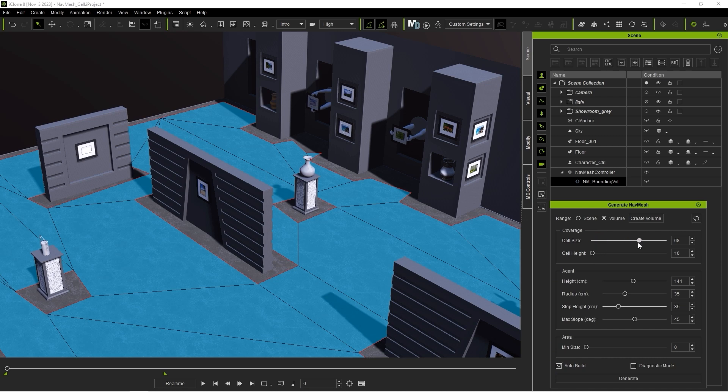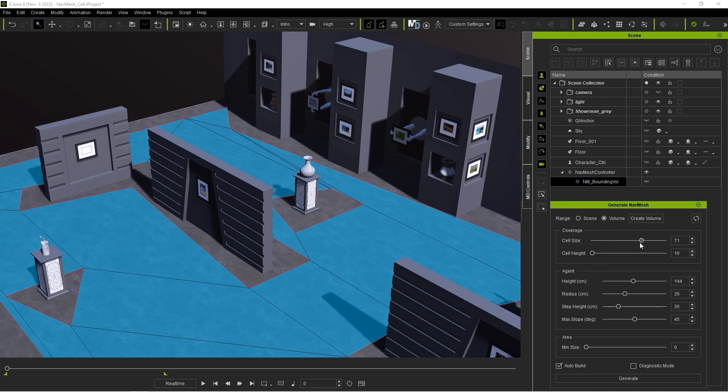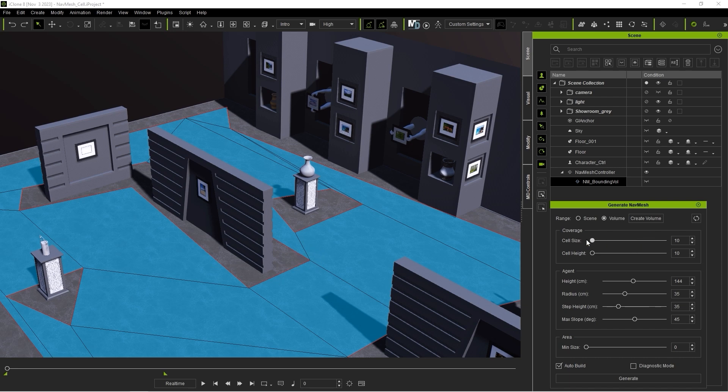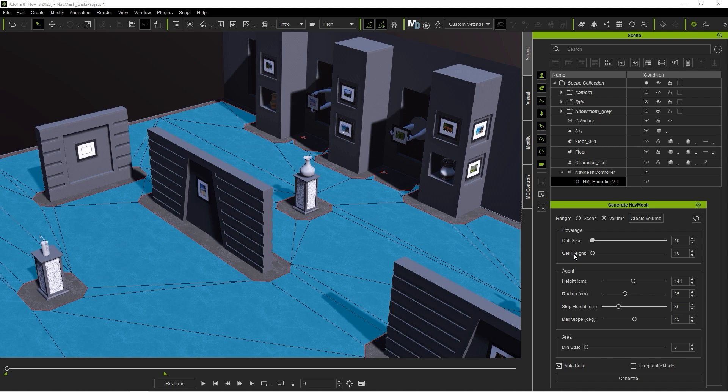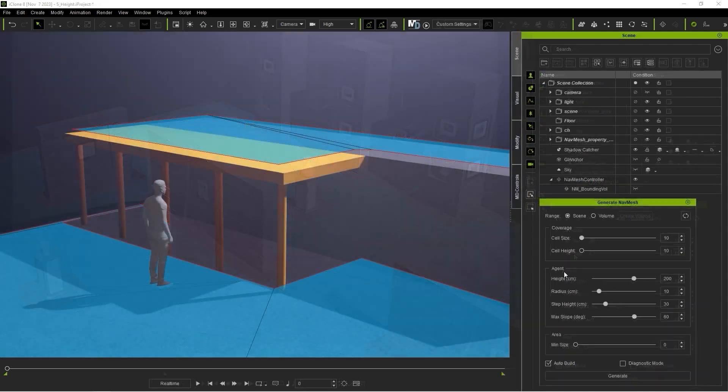Under Coverage, a larger cell size value will produce a less detailed mesh, which can be useful in larger scenes to improve performance. A smaller cell size value will be more detailed and conform more closely to foreign elements in your scene, like barriers and other props. Cell height is similar, the only difference being it determines vertical detail as opposed to horizontal.